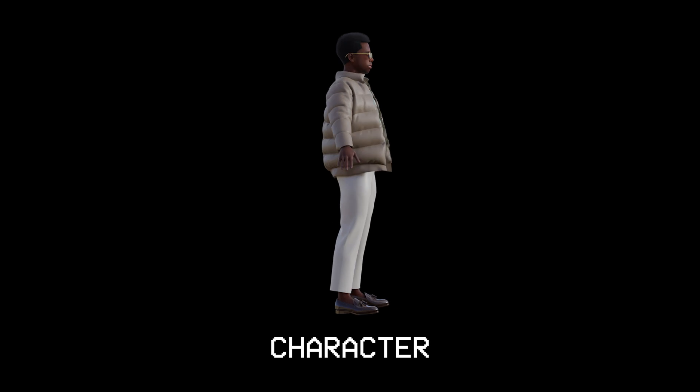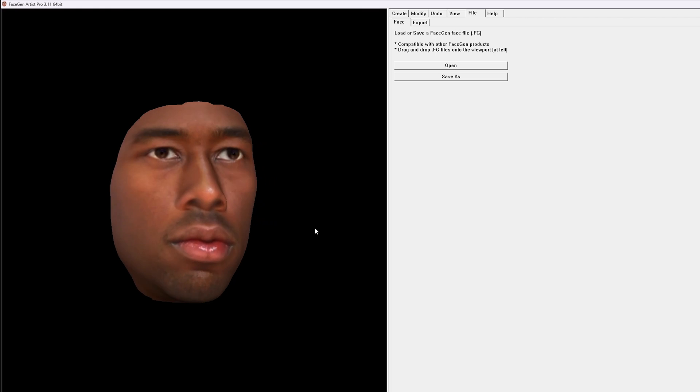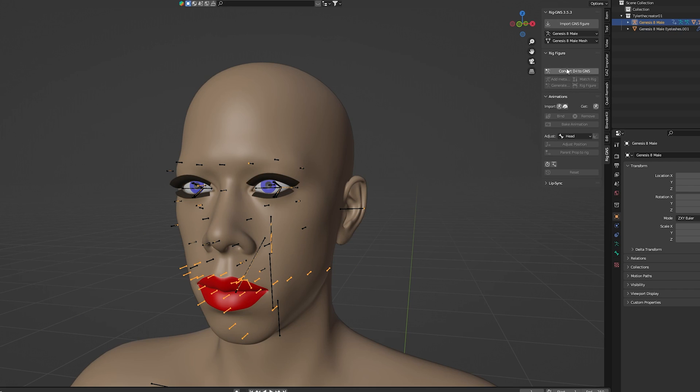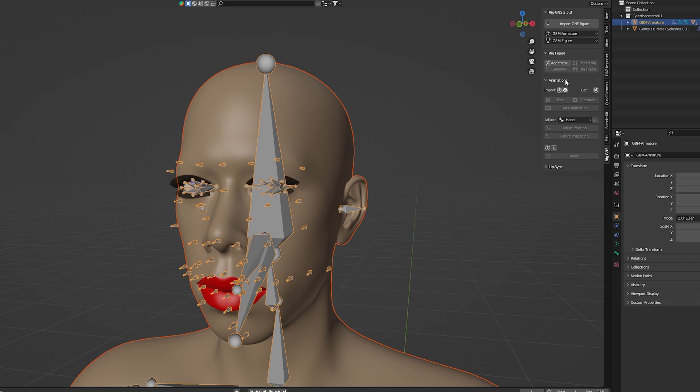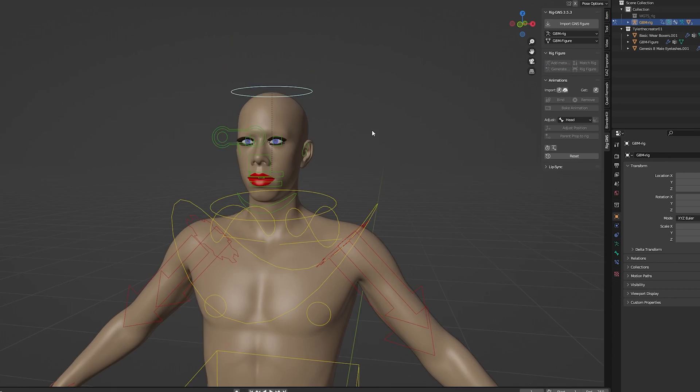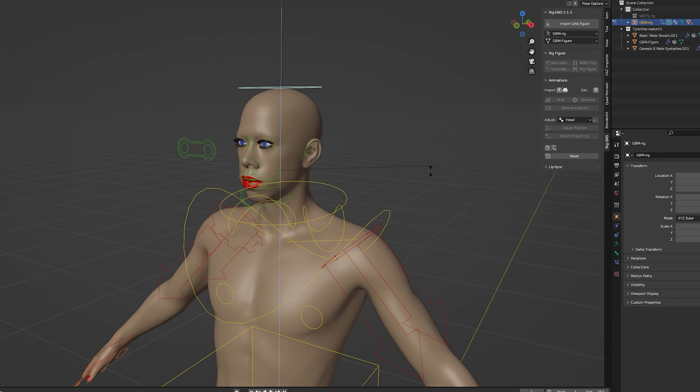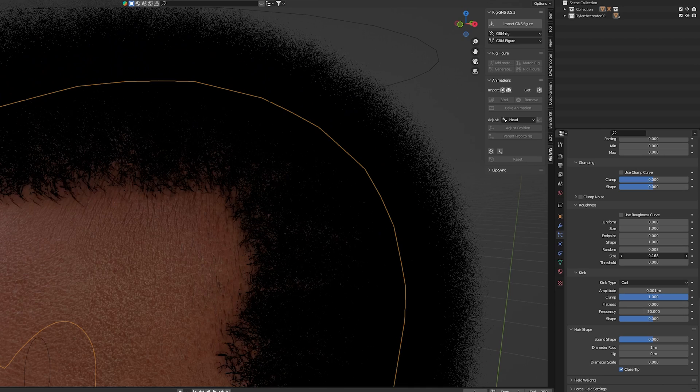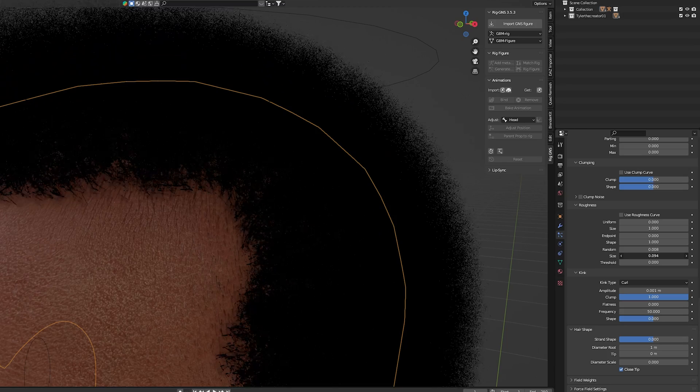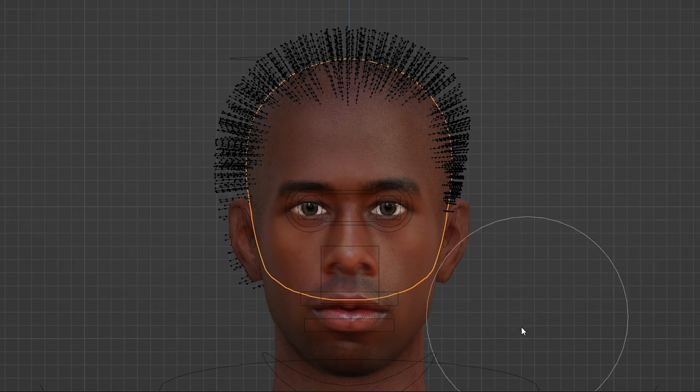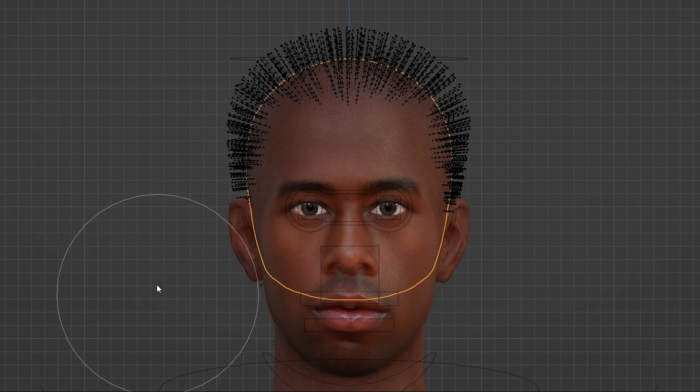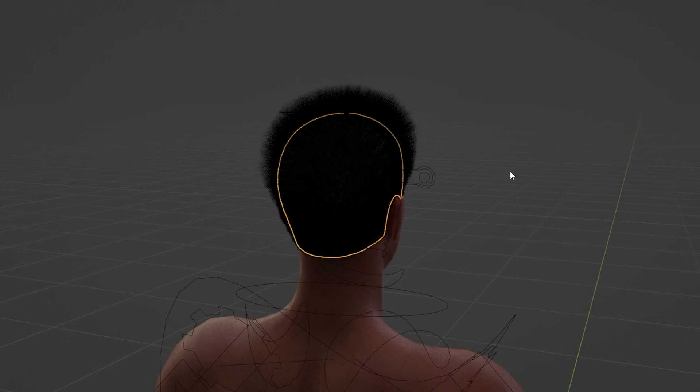Now the next part is to add in my character. To create my character, I use FaceGen with Daz Studio. Then I import my character into a new Blender project where I add my rig. I've covered this whole process in my character creation series, so if you want to learn how to create custom characters with custom clothing, I would highly recommend checking that out.